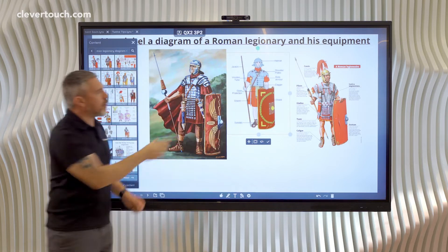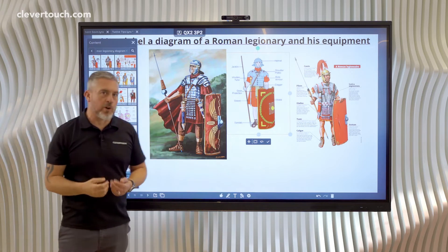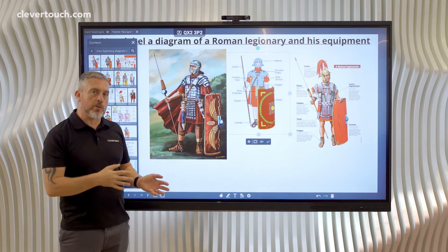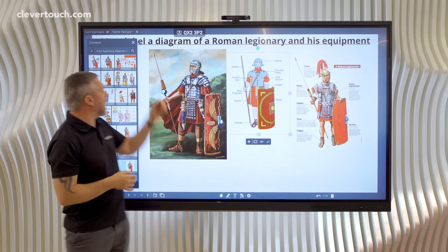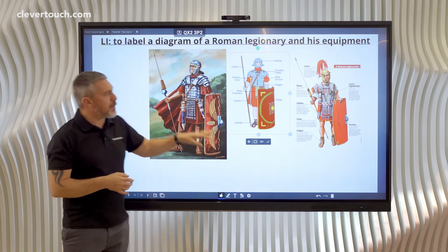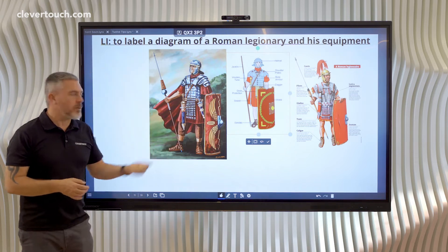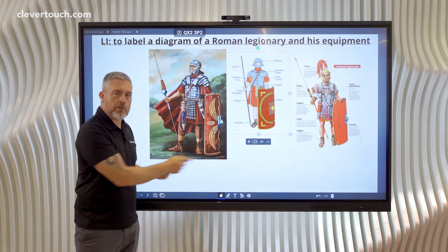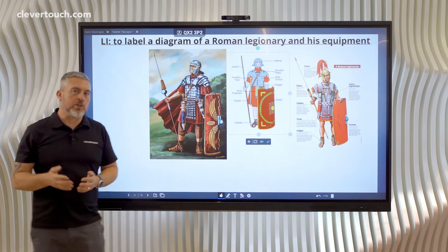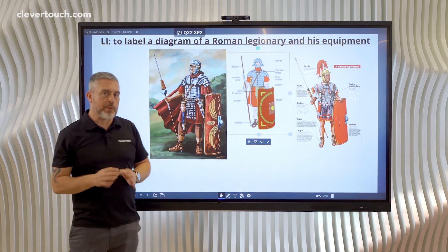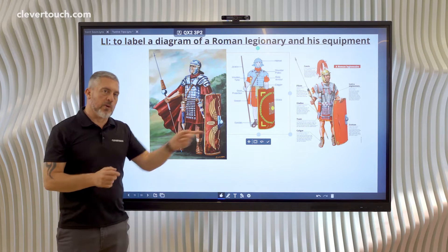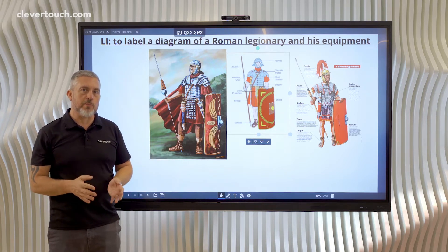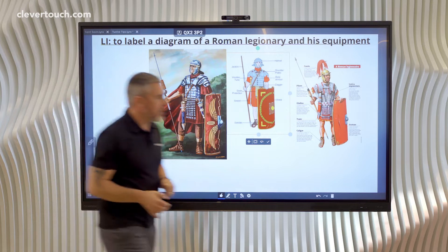Now that I've got my research, I need to decide what my labels are going to be and type those in. If I was using Lynx in the app on our impact screens then of course my keyboard will come straight up and I would just type them in. But teachers will probably be doing this at home on their laptops, so I'm going to head over to my laptop and start to type my labels for this legionary.